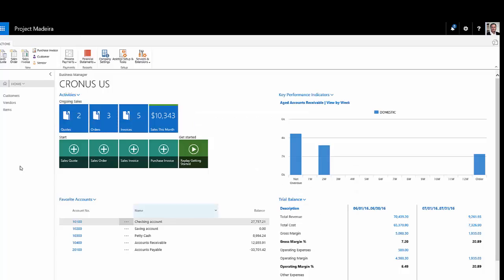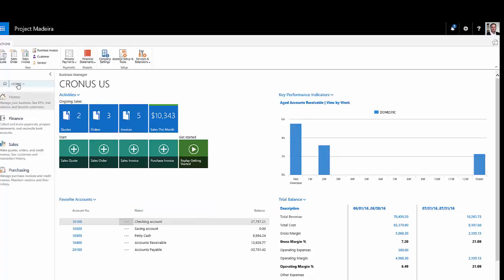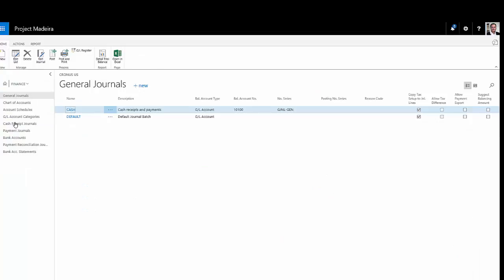And about a week later, I've received the payment from my client. I'd now like to apply that payment to the invoice and clear that amount from my accounts receivable. So let's go to the finance area here and we'll create a cash receipts journal.